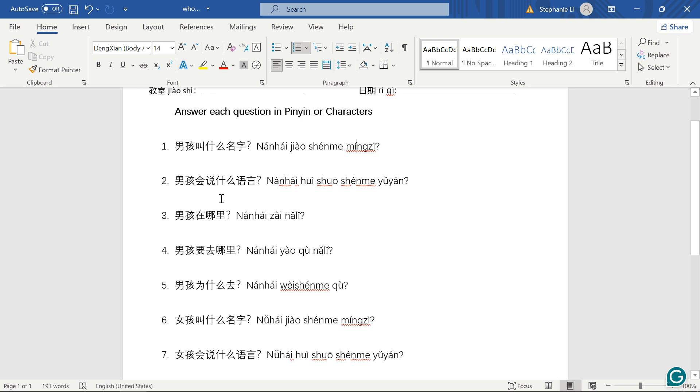男孩会说什么语言? 说 means to speak or talk or say, right? 会 means can, so can say 什么, what? 语言, 语言 mean language. Boy can speak what language.